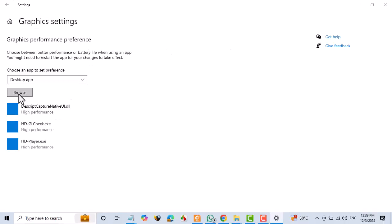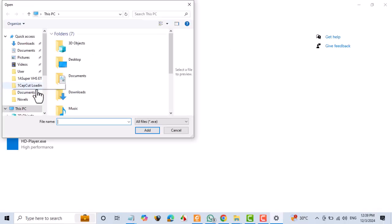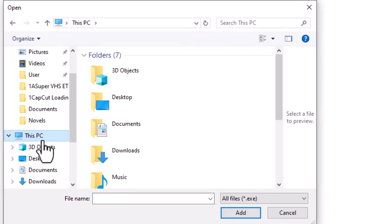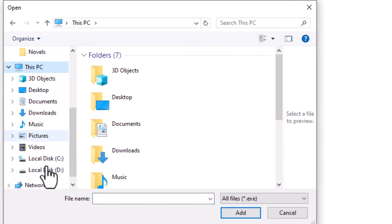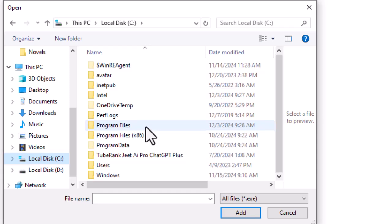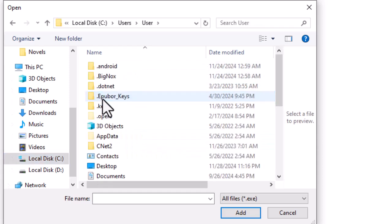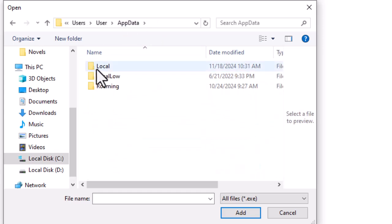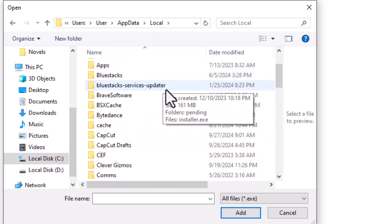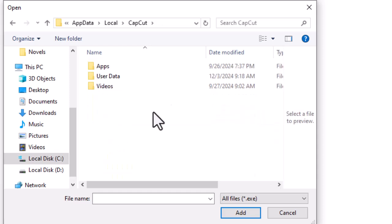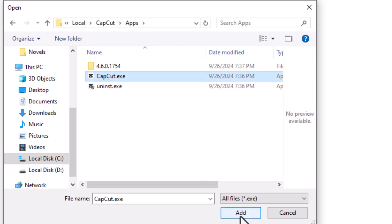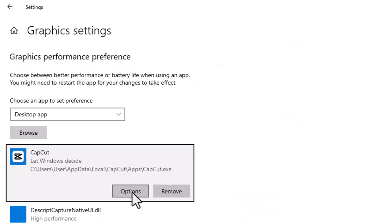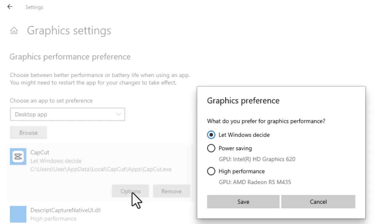Click Browse. Find CapCut.exe in its installation directory. Select options, choose high performance, and click save.